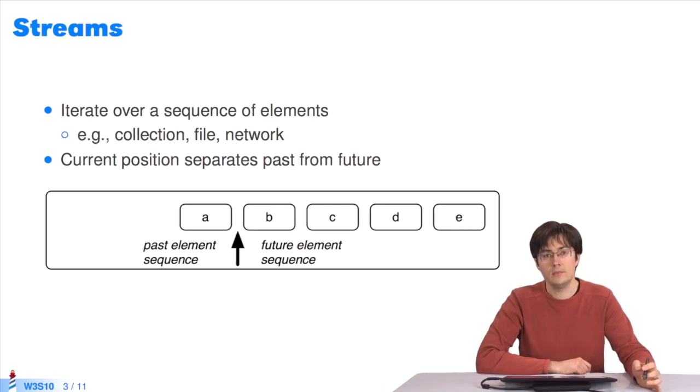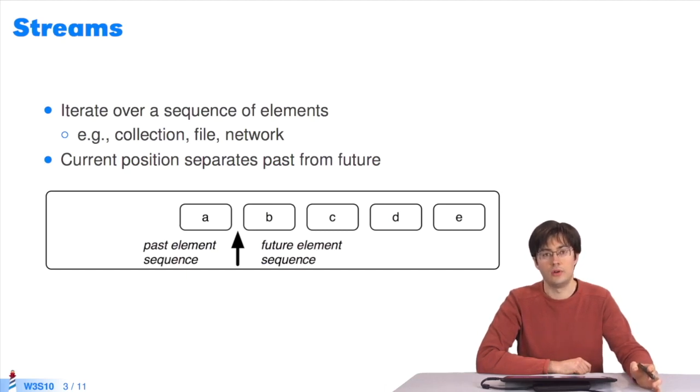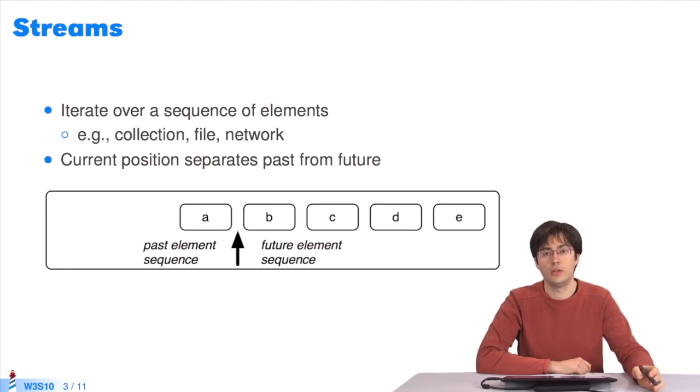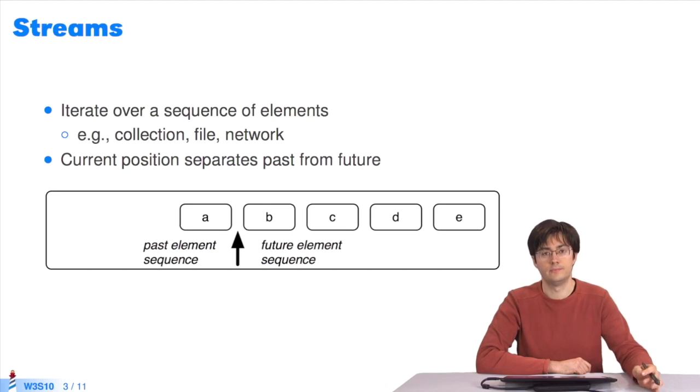A stream keeps the current position in memory. As you use the stream, you can move forward or backward to read from or write elements to the stream.